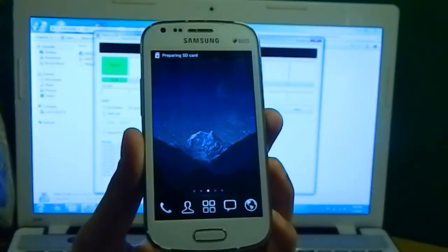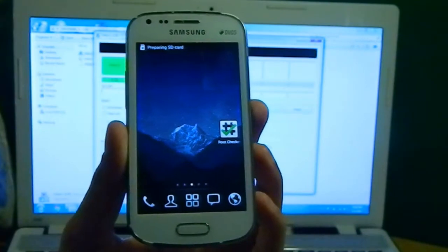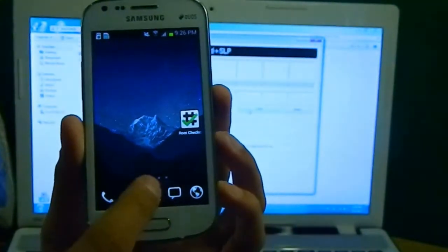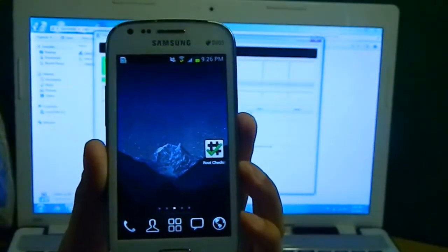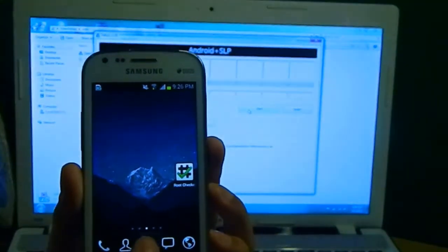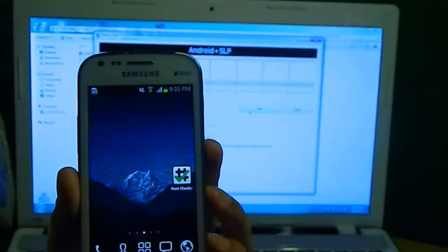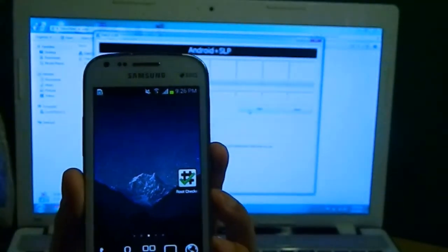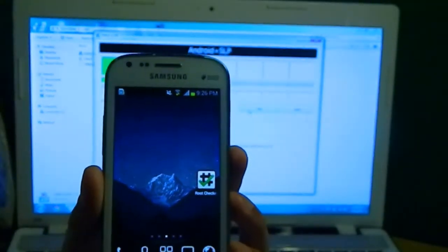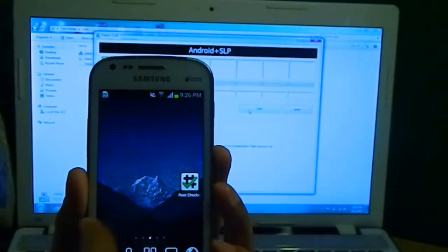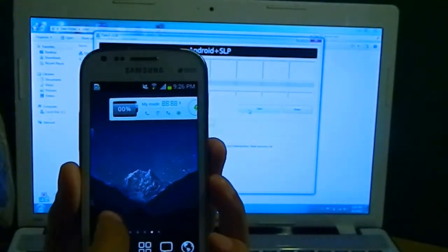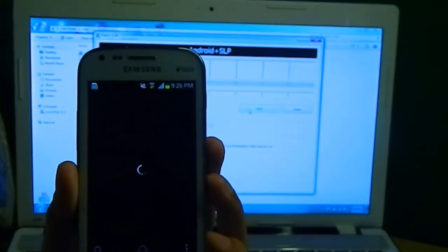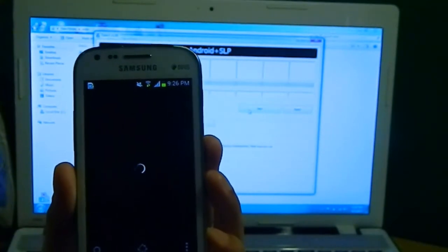The phone has booted up. Now let's check for the SuperUser app first, and then we'll confirm it by Root Checker. As you can see, no user data has been lost. You can see all the applications are right there. It's a little bit slow because it just booted right now. Let's just wait for some time.